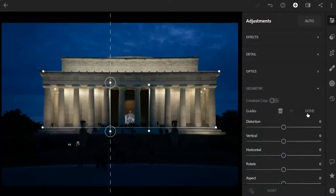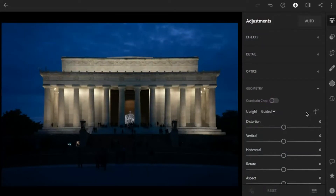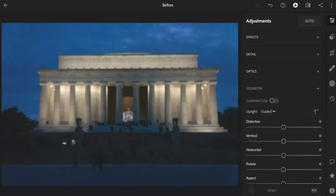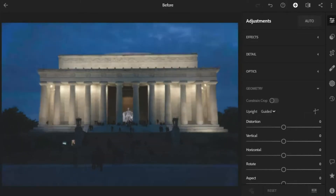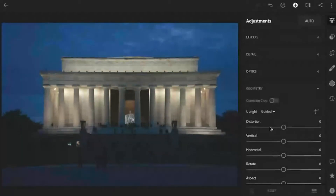Let's come over here and click on done to tell Lightroom we're done adding lines. Here's our before and our after. Definitely looking straighter, definitely looking crisper, but we still have that distortion issue where this line right here is bent and this line right here is bent up.